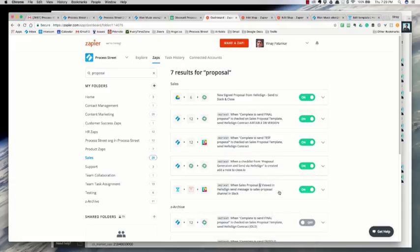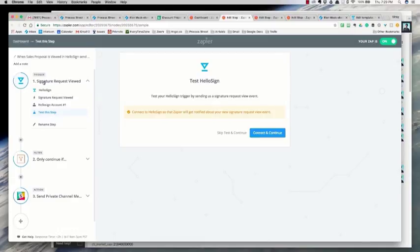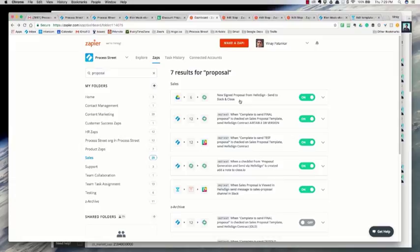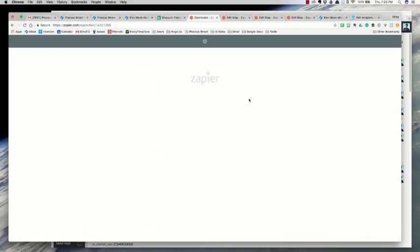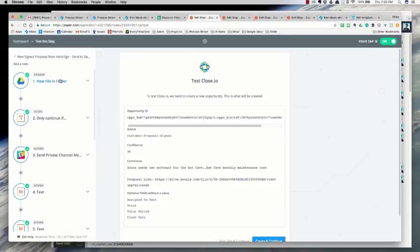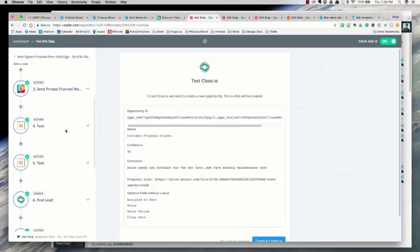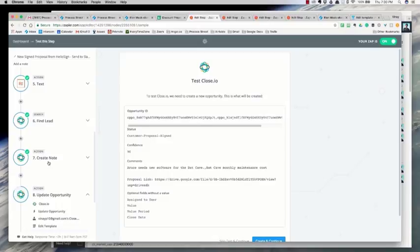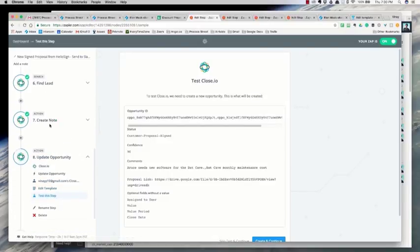The fourth zap is triggered from HelloSign and simply sends a message to Slack whenever the proposal is viewed. There's also a fifth zap for when the proposal is signed. Because you need specific permissions in HelloSign to view the signed proposal, I set it up differently: HelloSign's basic integration saves every signed document to a Google Drive folder, and then a Zap picks it up from Google Drive and posts it into Slack with the final PDF link. It also goes and adds a note in Close and updates the opportunity with a link to the signed proposal.